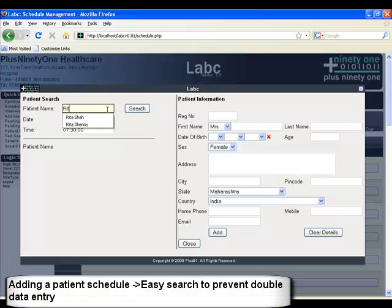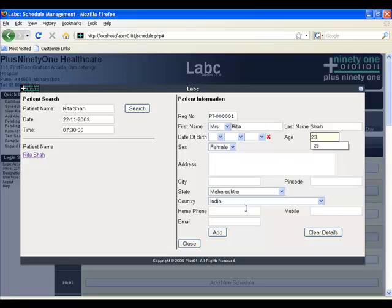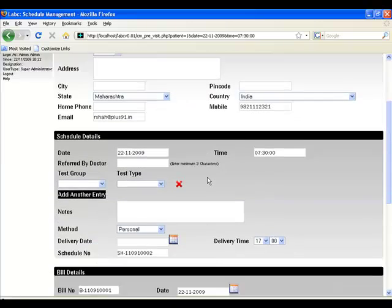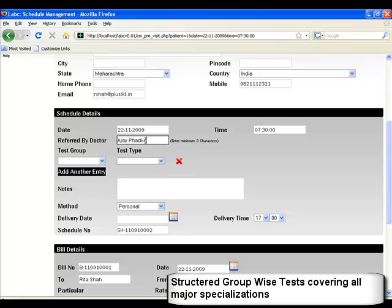Let us start by adding our schedule. Enter the patient name and click on the search option. In case the patient has come before, a name will be present and the information will come automatically. In case the patient is new, you can add the details. You can also add a referral or a referring doctor, which comes with an auto-complete option.